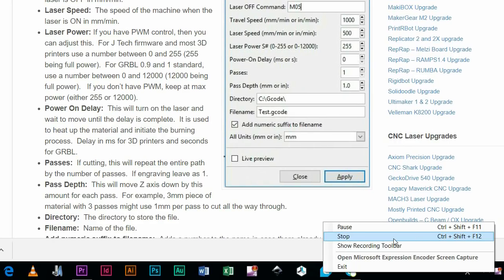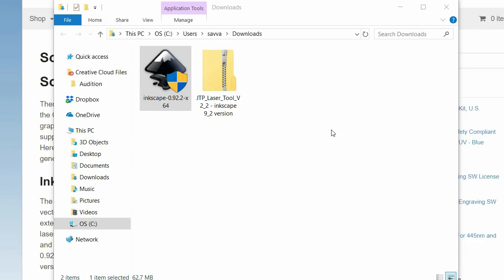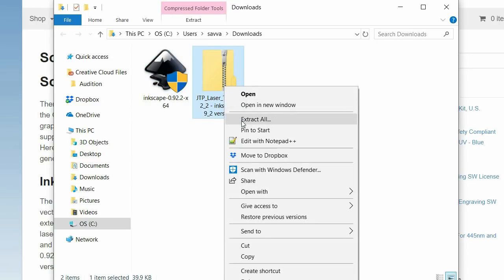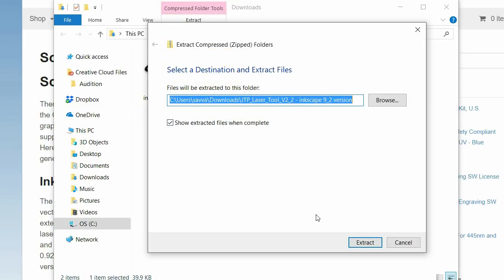Once you've downloaded the appropriate version of Inkscape for your computer and the zip file with the JTEC plugin, you want to make sure you install this onto your computer and then extract the zip file.